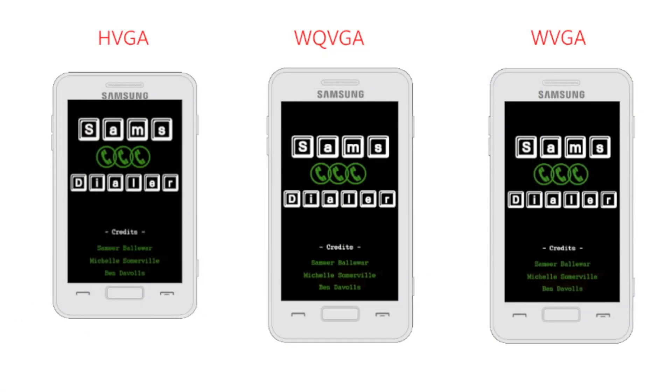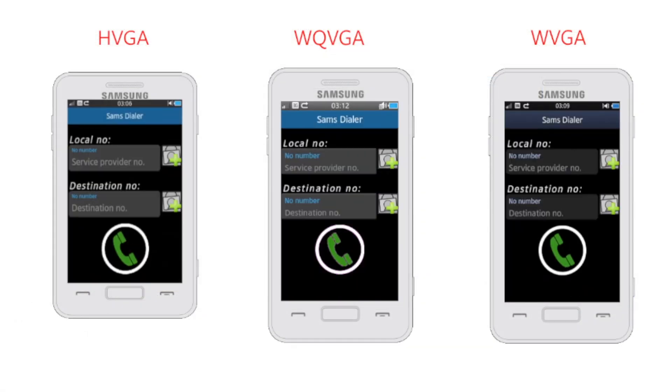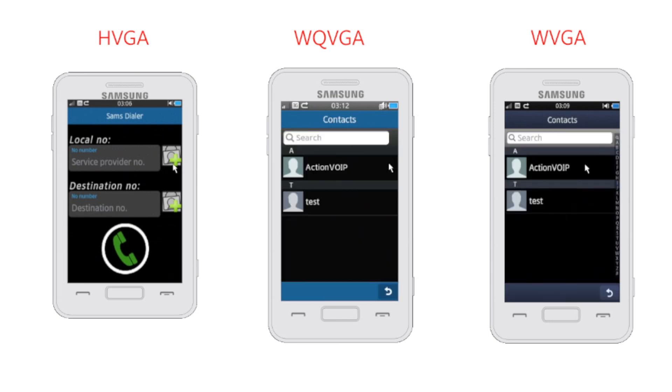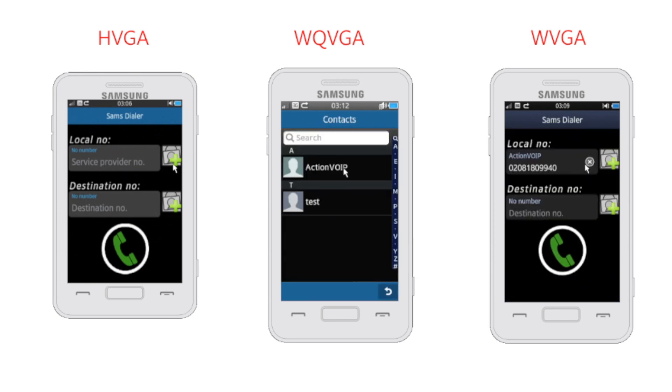Here is the dialer app running on different resolution screens. The correct version of our form is chosen by the platform at runtime. Creating separate forms for each screen resolution works well, but Bada 2.0 introduces some more powerful techniques.